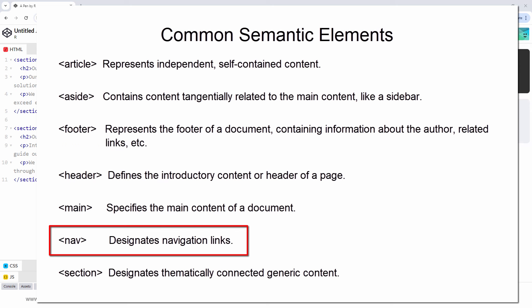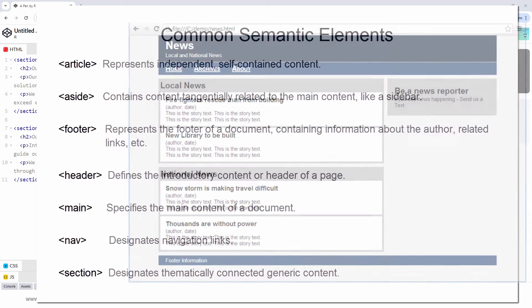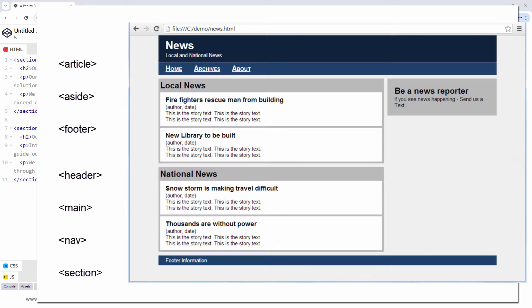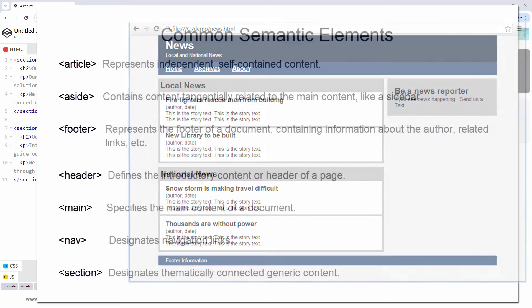It also can make the HTML code easier for web developers to understand and maintain. If you're interested, I have another video that uses these semantic tags to construct a sample news webpage. A companion video styles it with CSS. You can find links to them in the video description.